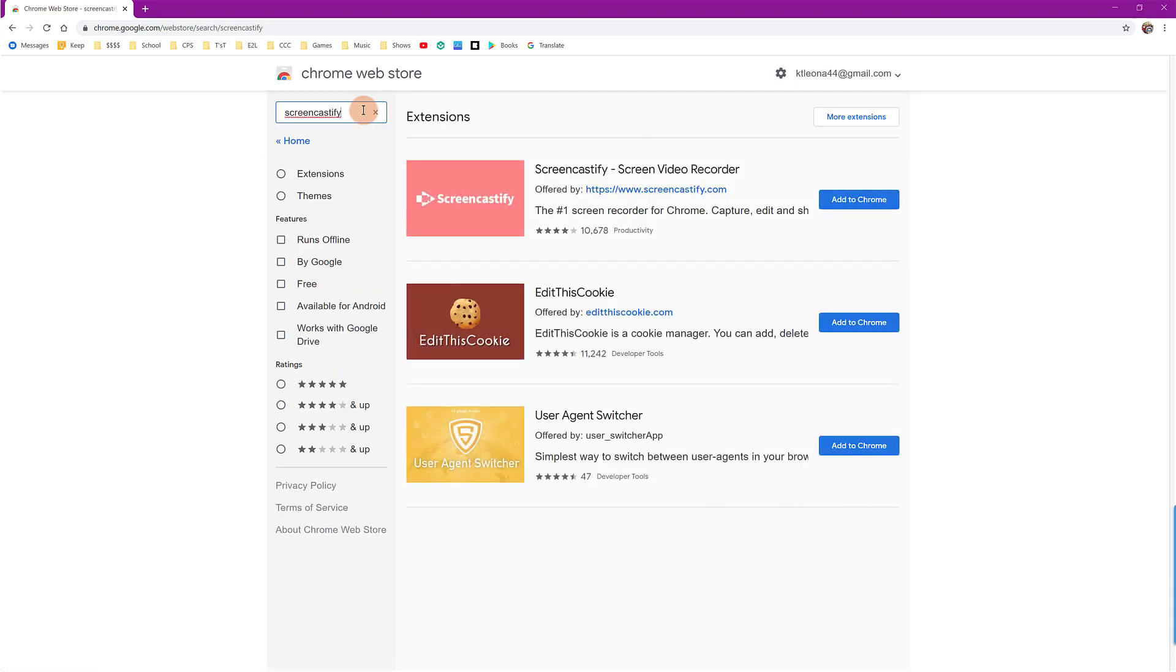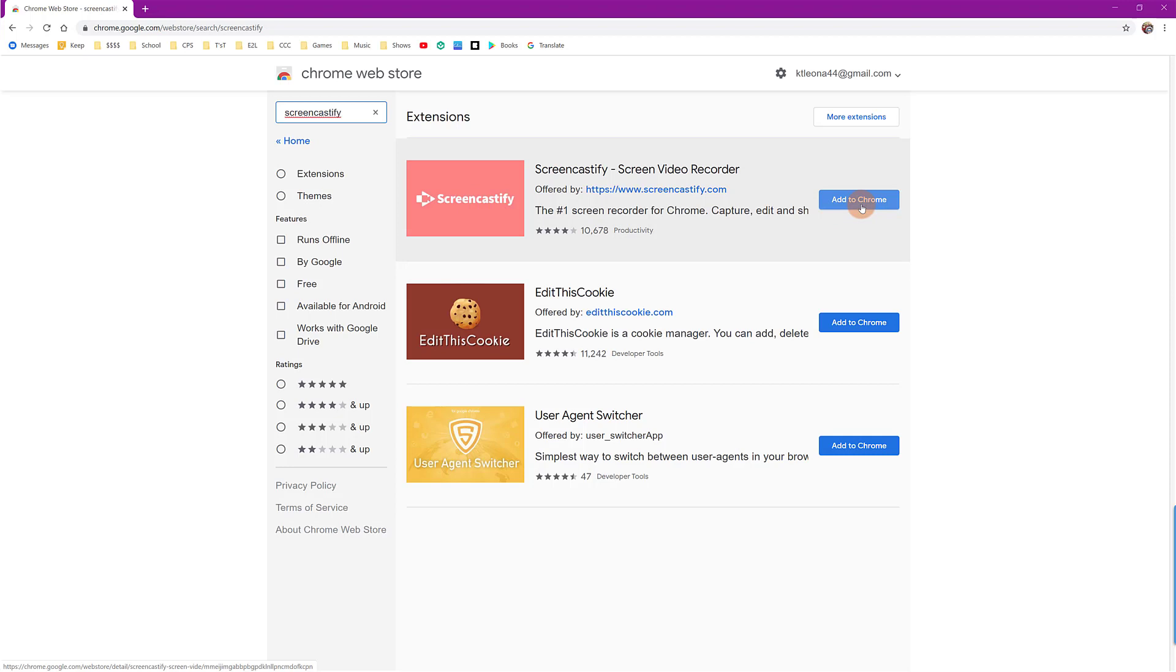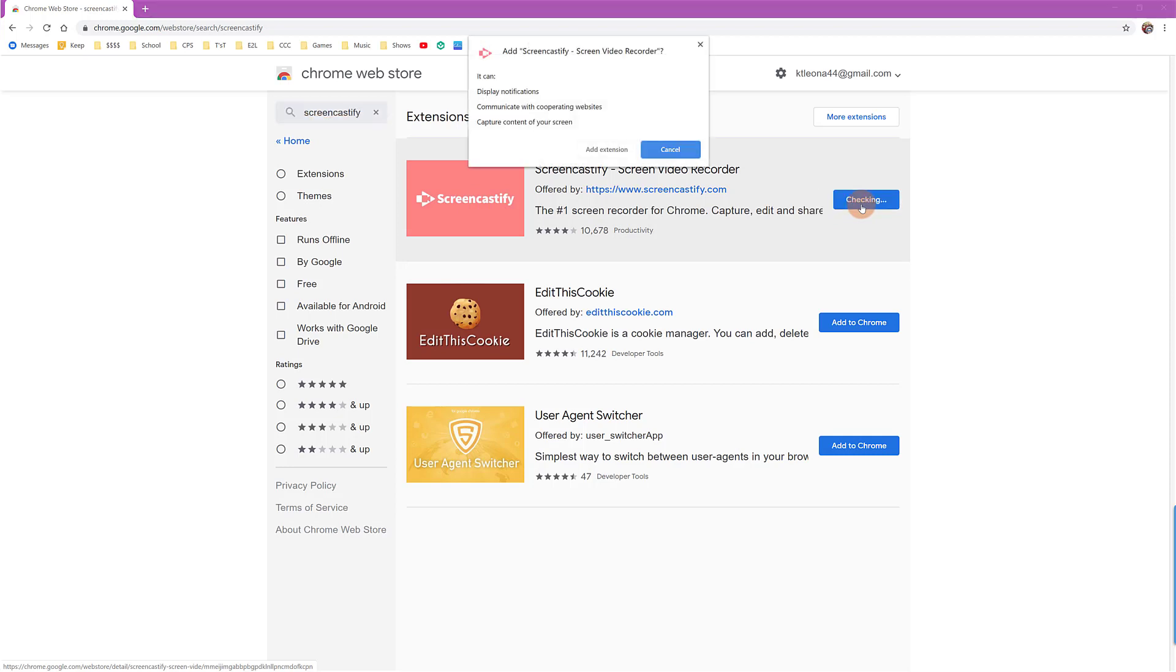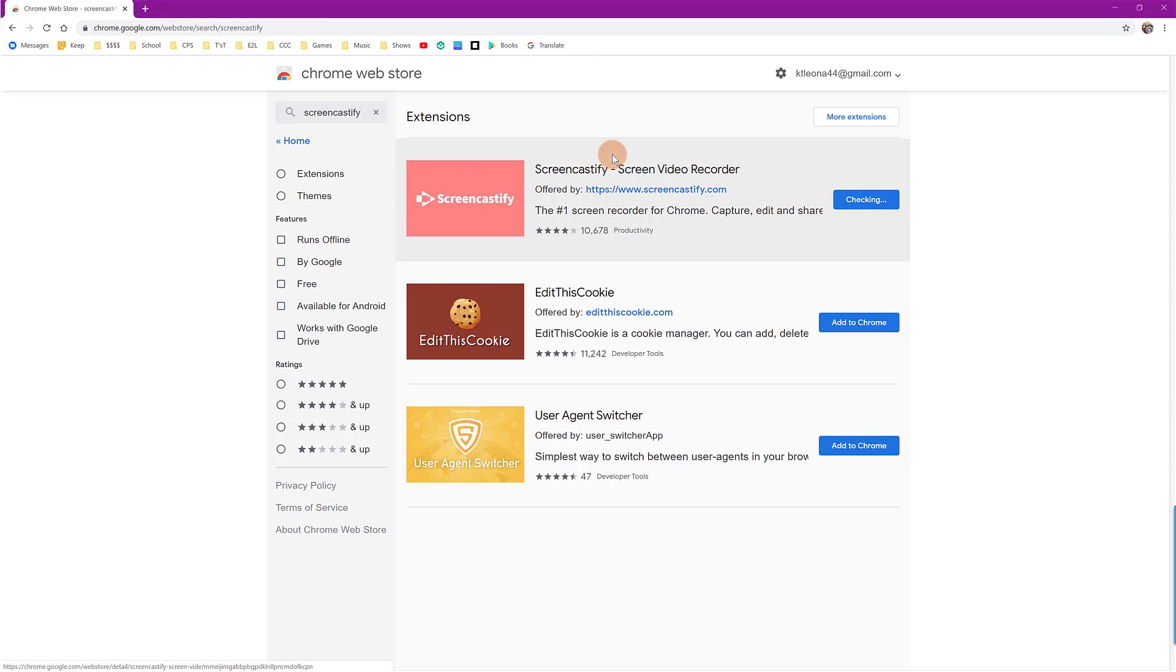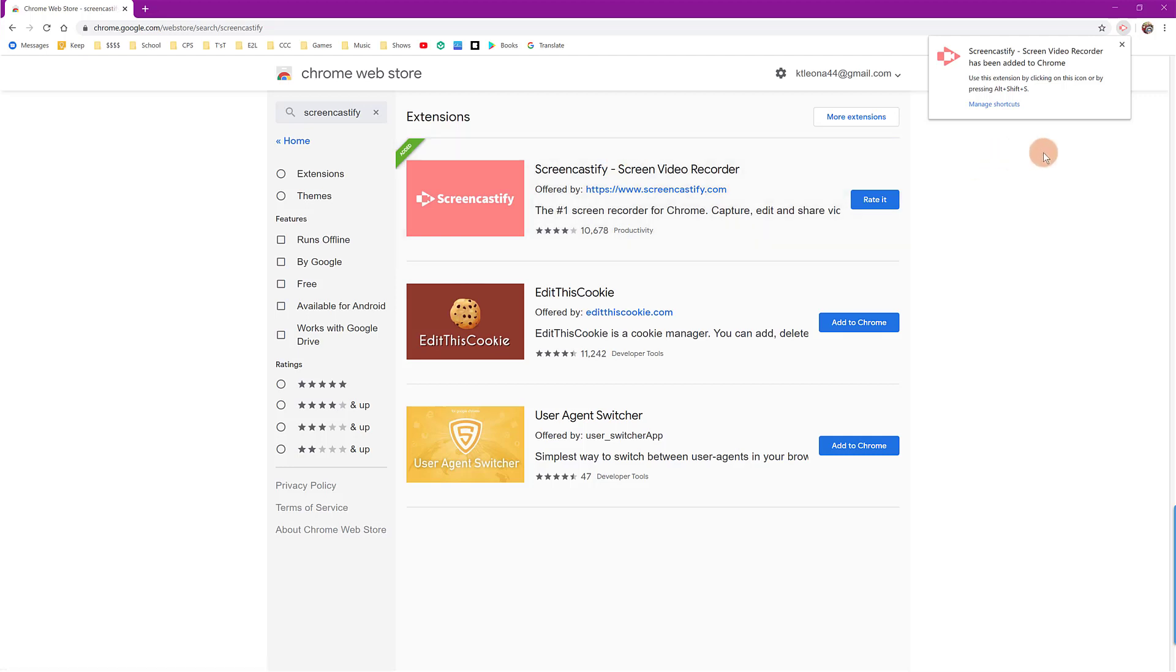You can hit enter and the results will pop up and this first one titled Screencastify is what you want to add to your Chrome browser. Click the add to Chrome button. It will prompt you to add the extension, giving it access to your Chrome browser. You can hit add extension and you will notice that it will be added up here at the top right corner of the browser.